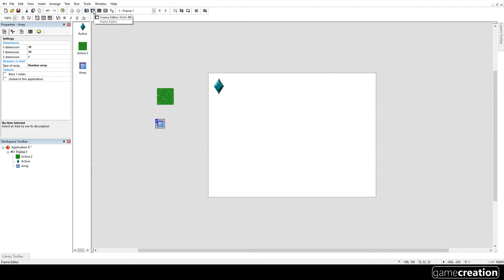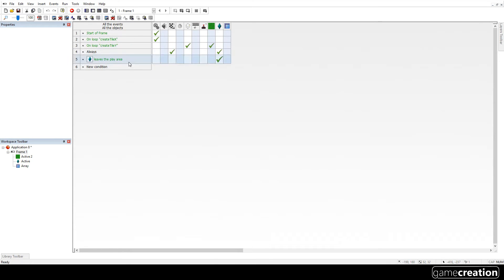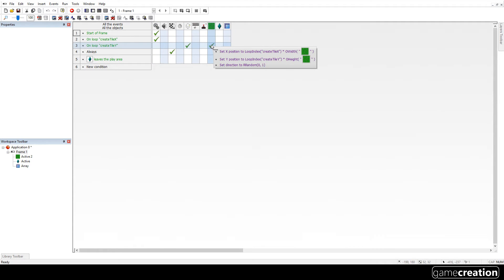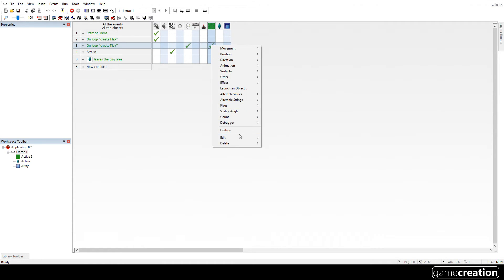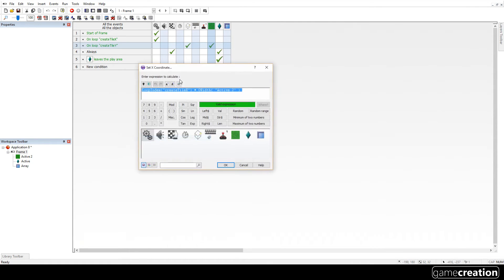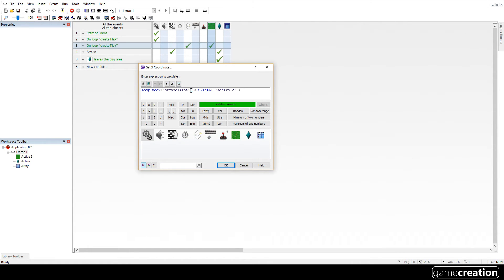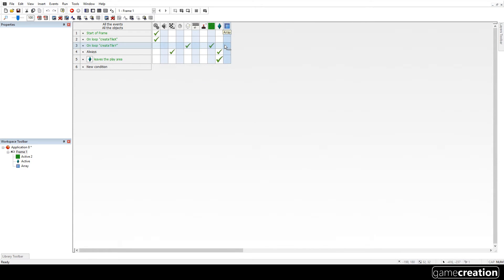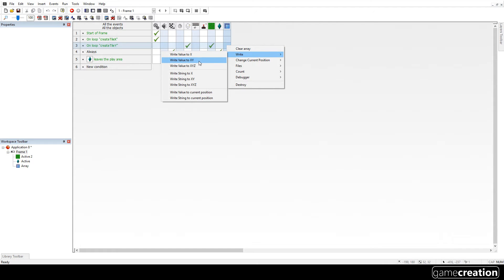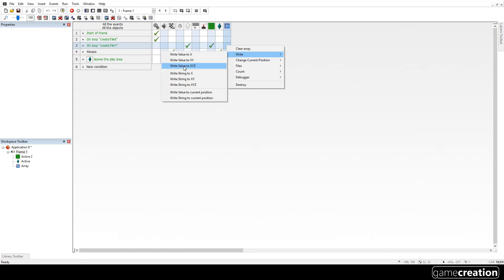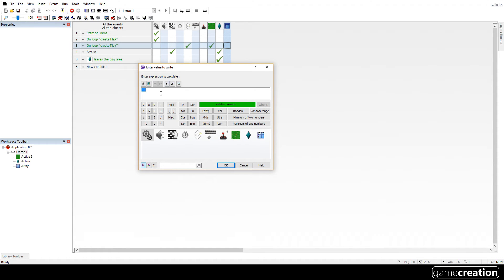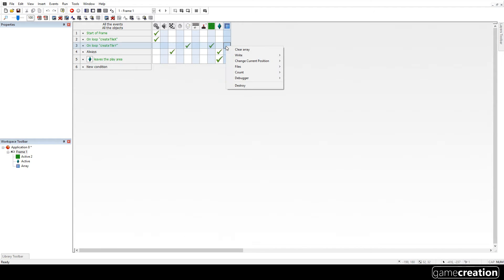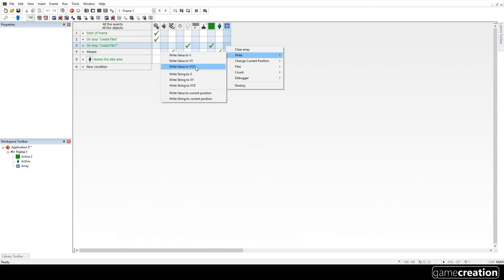So we're going to just try and write an array. So I'm going to go to the event editor. Now I already have a loop already creating these tiles. So I'm going to use that loop and in fact I'm going to nick the expression for it. So I'm going to nick this so I don't have to type it again. And I'm going to right click on the array and I'm going to write. Now this is really important. If your array is a string array, which ours isn't, then you have to use these ones. If your array is a value array, then you have to use these ones. Now I'm going to write a value to X and Y.